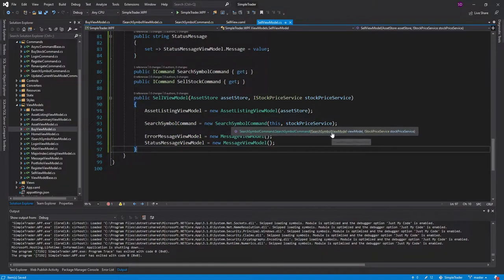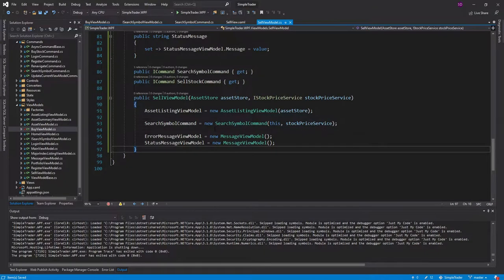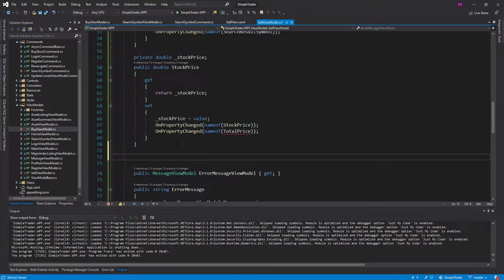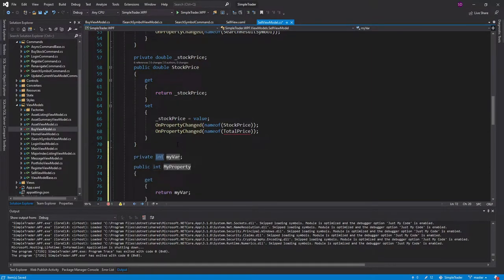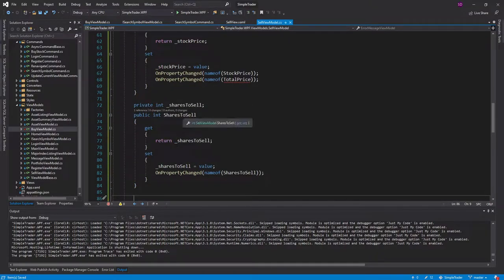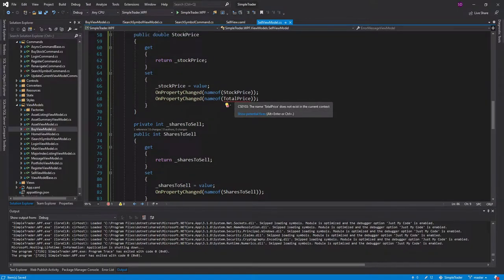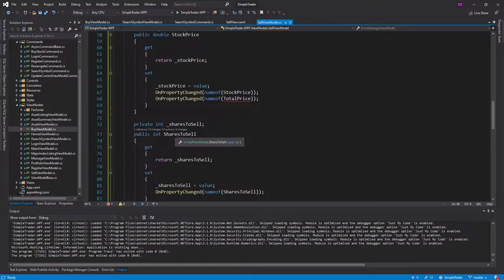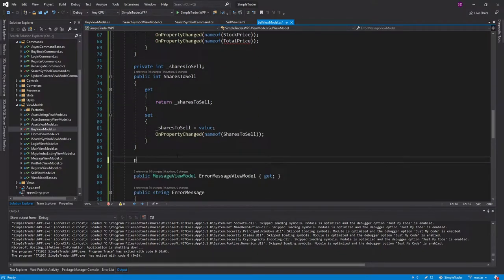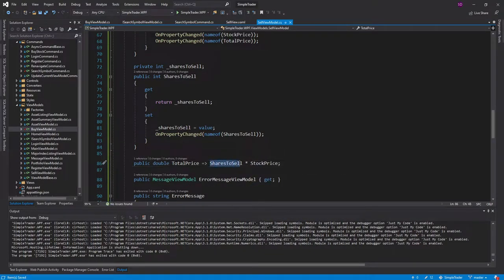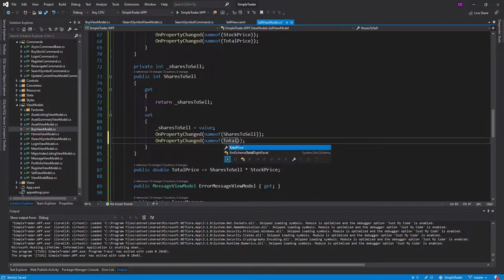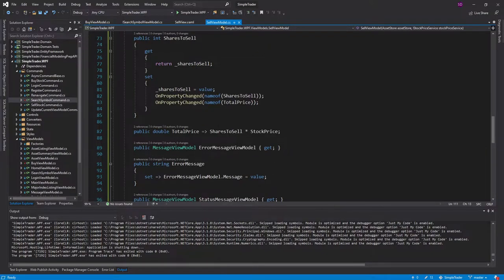Now we can continue implementing our sell view model. The last thing I need is a way for the user to specify how many shares they want to sell — just an integer property, shares to sell. And similar to the total price on our buy view model, we'll have a total price property that multiplies shares to sell times the stock price. Since we depend on shares to sell for this calculated property, we need to raise OnPropertyChanged for total price whenever shares to sell changes.